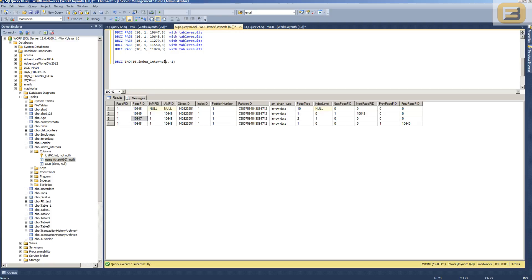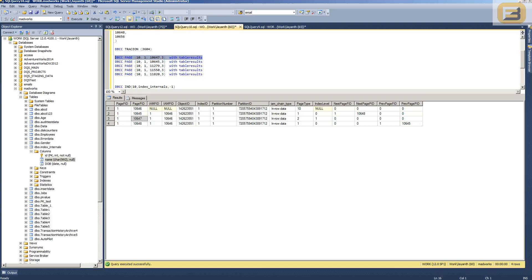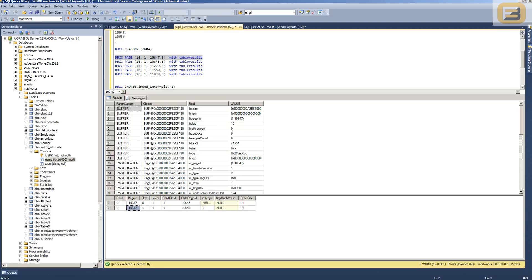To look at this data, I'll examine the intermediate node first — page 10647. When I execute that, you can see that this intermediate node references two child pages: 10645 and 10648, which are the leaf level pages. It also shows that the lowest value page 10645 contains is null, and the lowest value that page 10648 contains is 9. So if you arrive at page 10647, you go left for any value from null to 8, and right for any value of 9 and above.